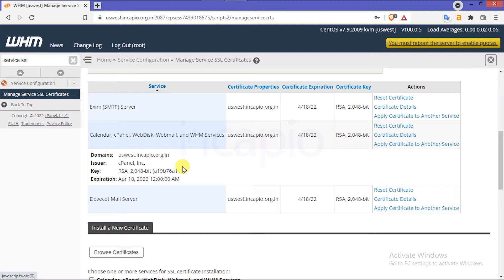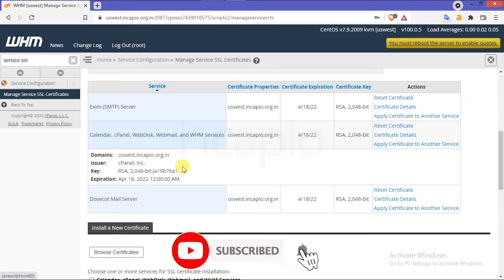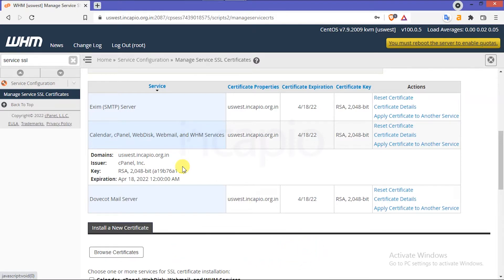This session will guide you on how to install an SSL certificate on WHM cPanel services. Before getting started, consider subscribing to our channel and hit that bell icon to never miss updates or new videos, and leave us a comment below if you have any questions. Also like and share.